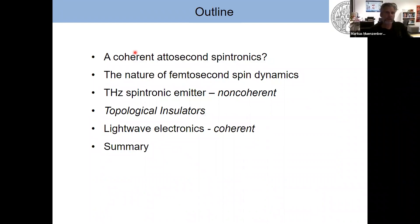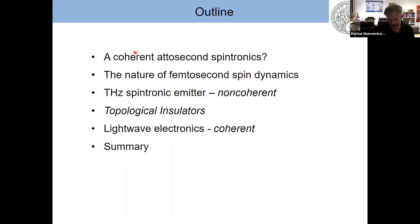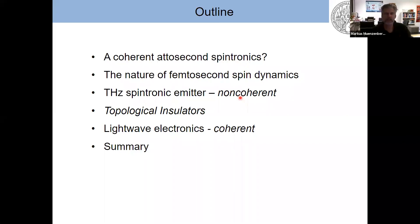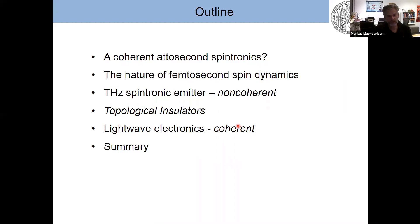The aim of this talk is to show why it could be interesting to build attosecond spintronic devices — specifically the combination of light waves and spintronic devices. I'll cover the nature of femtosecond spin dynamics, the application of spintronic terahertz emitters, using light to manipulate spins in non-magnetic samples like topological insulators, and finally light-wave electronics — coherent attosecond dynamics. First we have applications in the non-coherent regime where timescales are longer than typical spin scattering times. Going to attoseconds, we go beyond spin scattering into the coherent regime where electron waves are driven coherently by light waves.